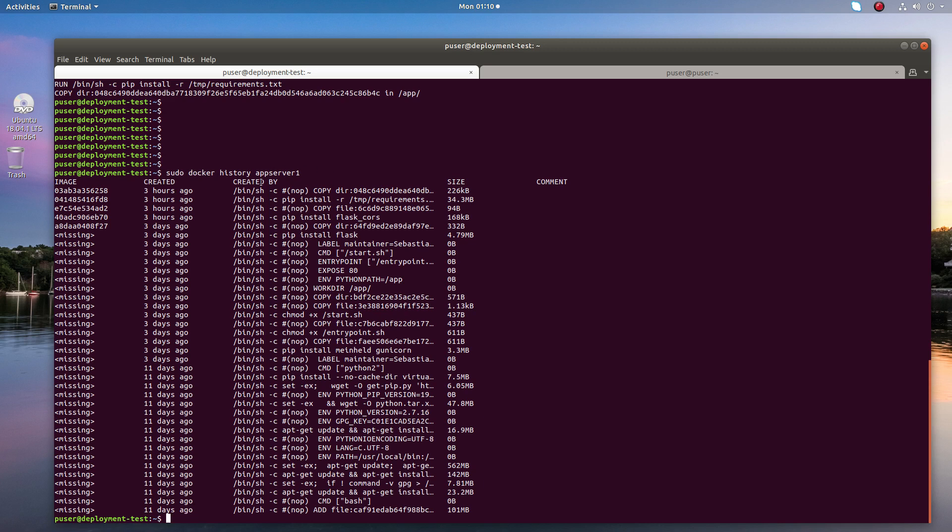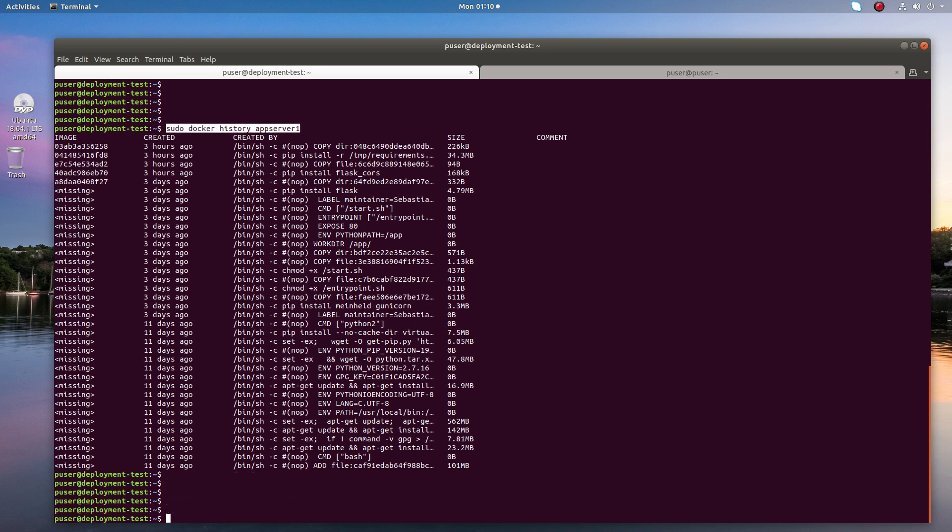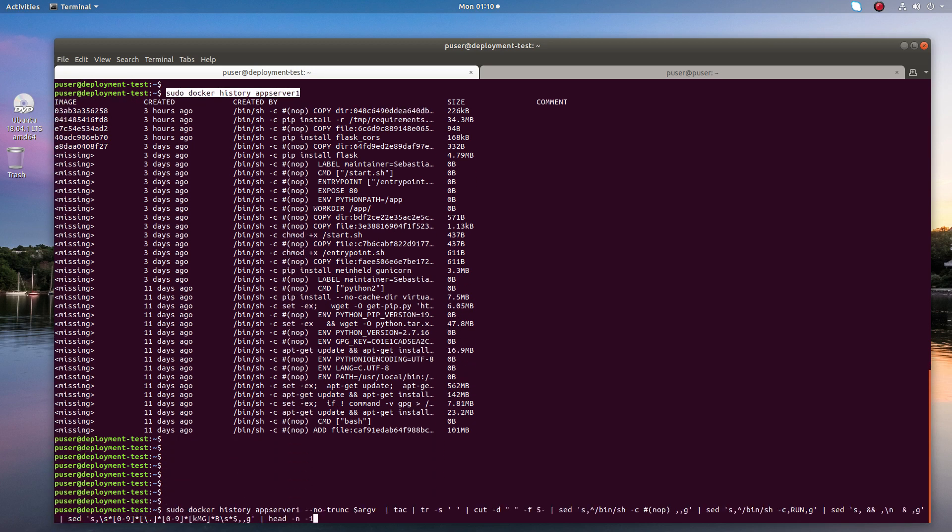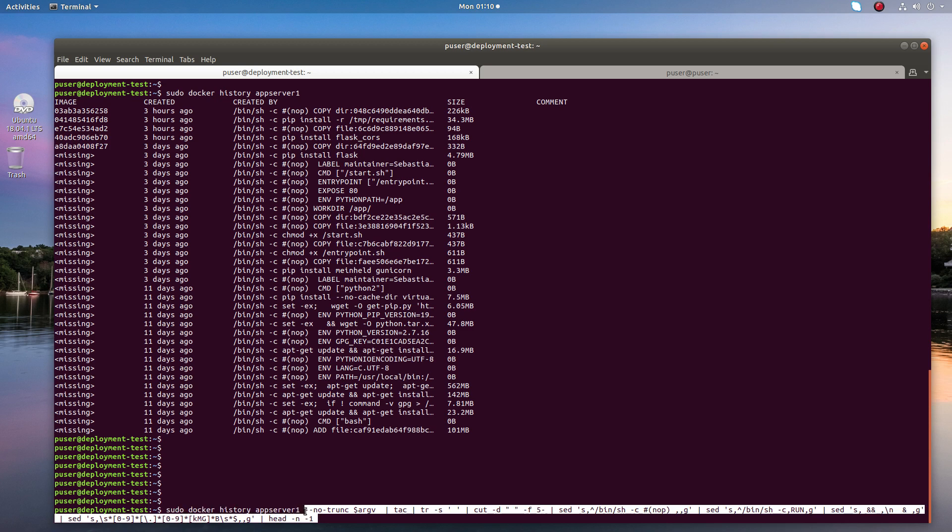But here the output is not human readable, it's very messy. We can just modify this command and make it more readable. Let me execute this command. You can see here I'm using the same command: docker history, then the image ID or image name, then just append this. Let me run it and check the output.